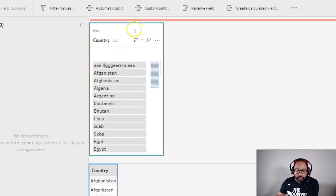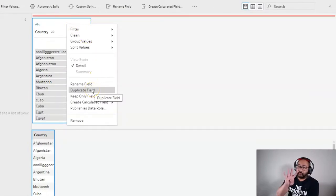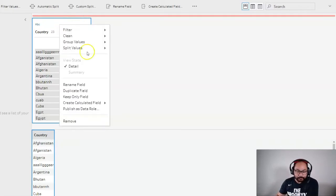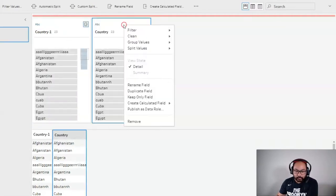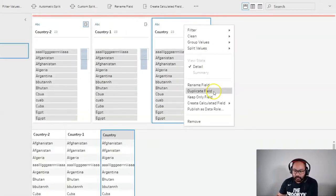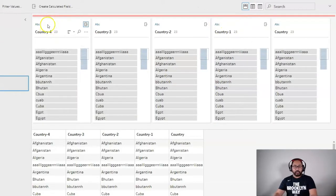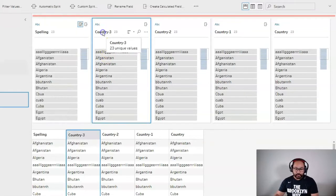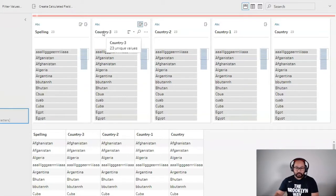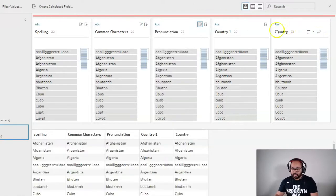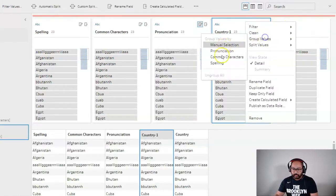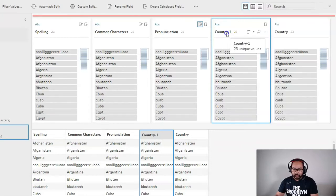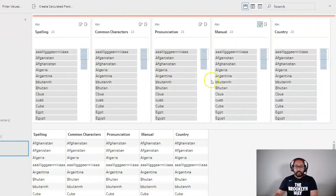So the first thing we're going to do is we're going to duplicate this. And we're going to duplicate it four times, one for each grouping value so we can test them independently. So I'm going to right-click here, duplicate, right-click again, duplicate again, and we'll do it one more time, duplicate. And then I'm going to call this spelling, common characters, pronunciation, and manual selection, which we'll leave manual.